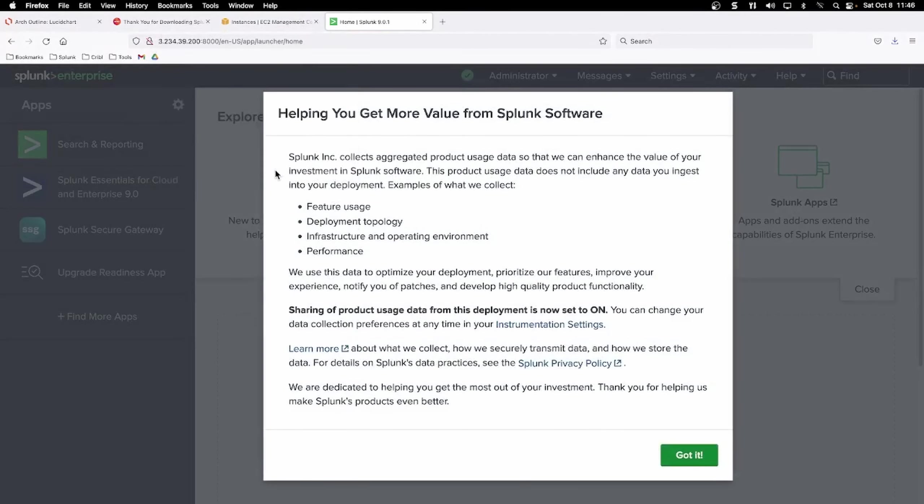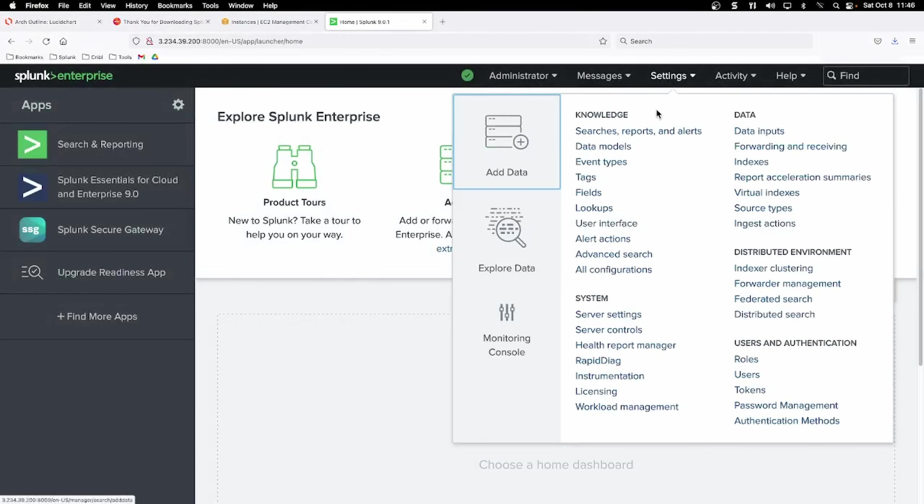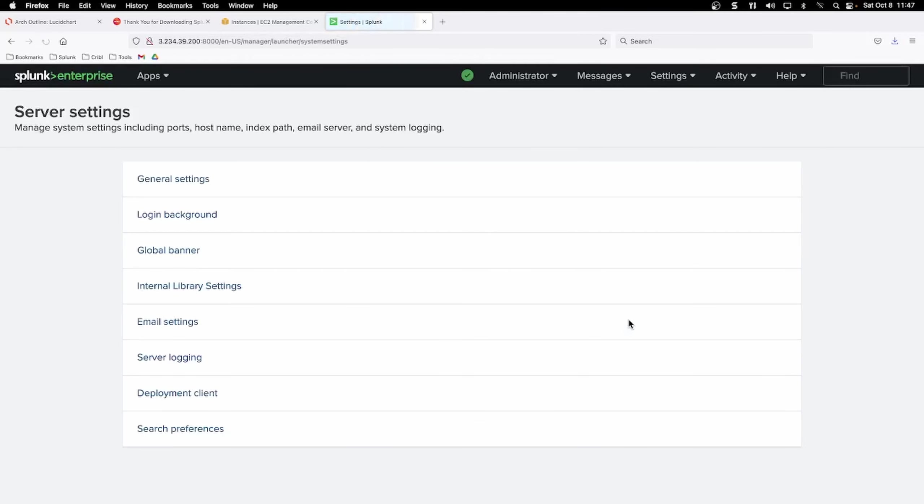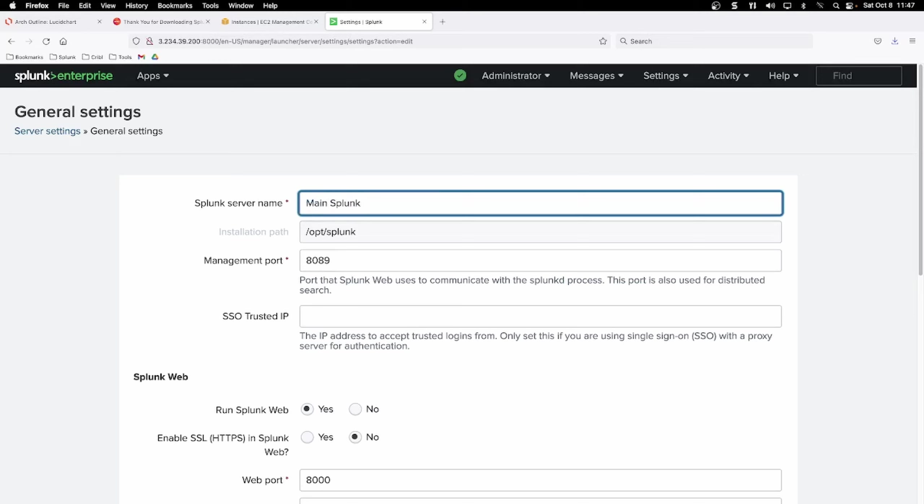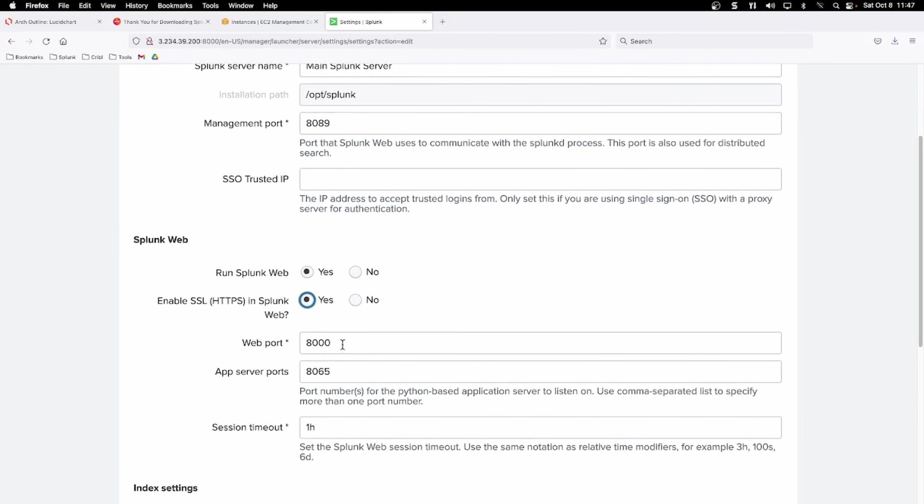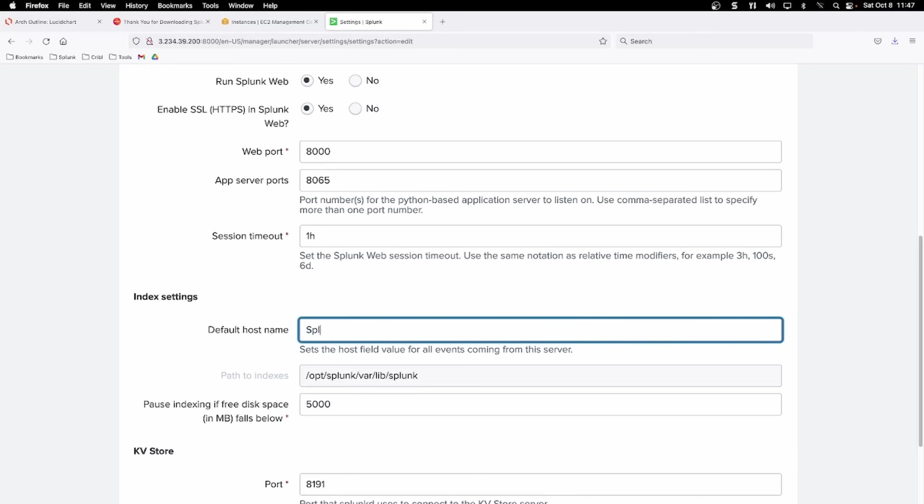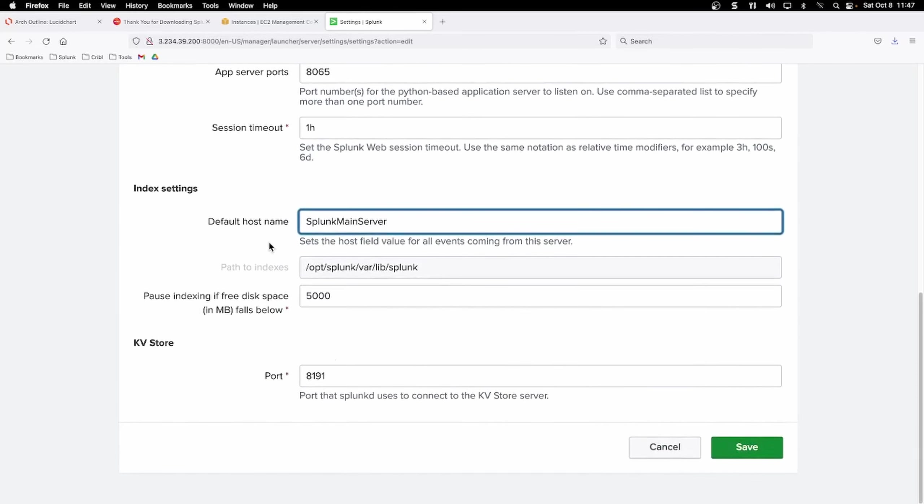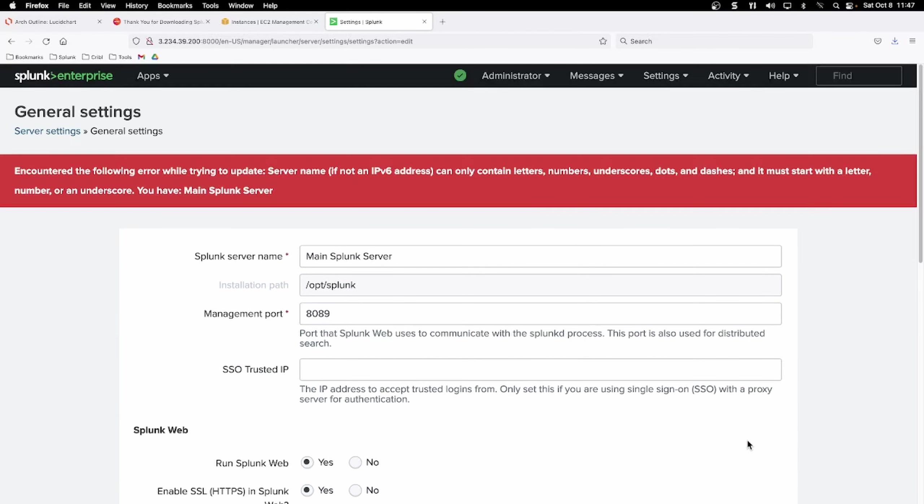Okay. Now we can configure our settings. So go to settings server settings, and this is where you want to change some stuff in general settings. So we can click general settings and Splunk server name. Let's change that to match our topology and our architecture. So back in our main diagram, we called it main Splunk server. I'll keep it the same, keep the management port the same, and right here enable HTTPS for Splunk web. We're going to put yes, keep 8,000 the same session timeout for an hour is fine. And I'm going to also change my default host name. This is the host value for when events are coming from the server, what's going to show up? I like to change this too. So Splunk main server is fine. And the KV store default port. We don't want to change that either. Let's go ahead and click save.